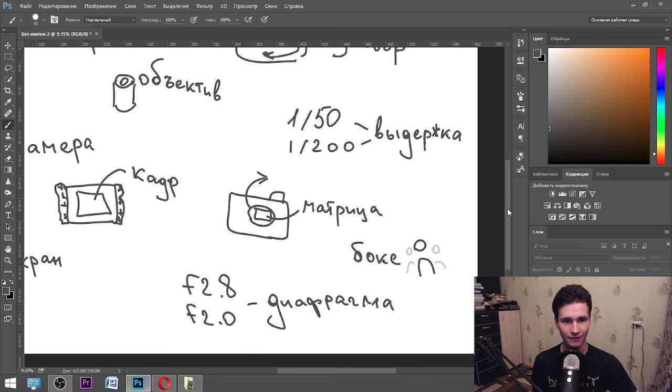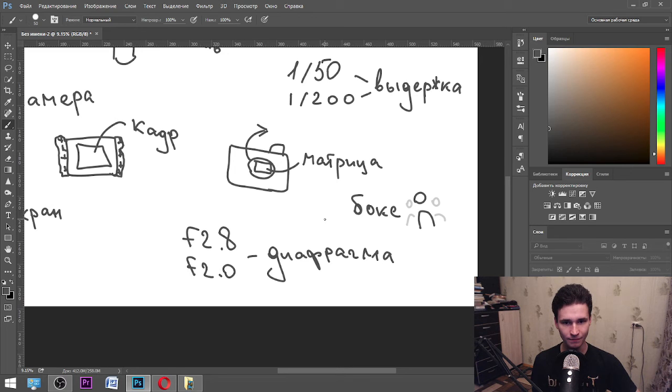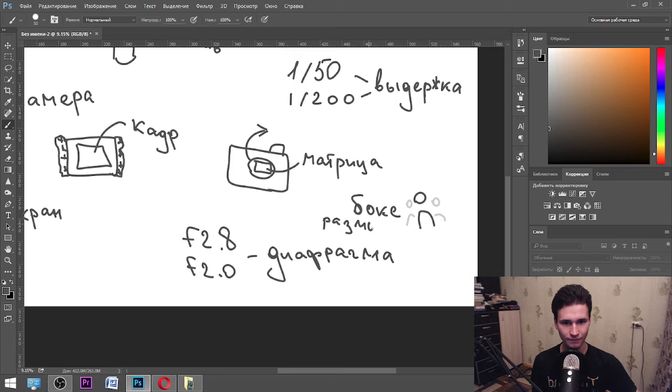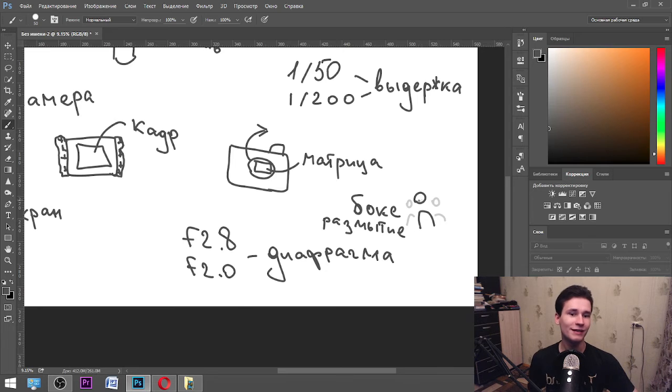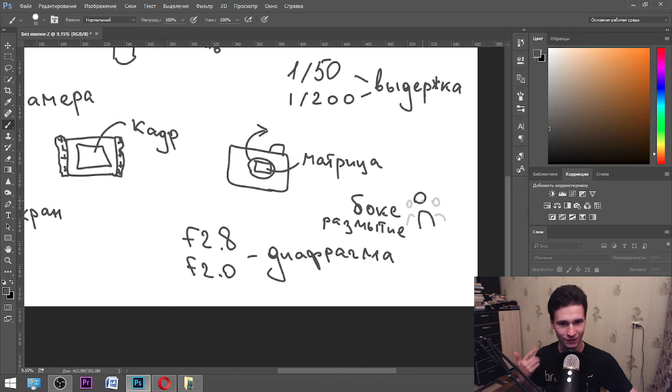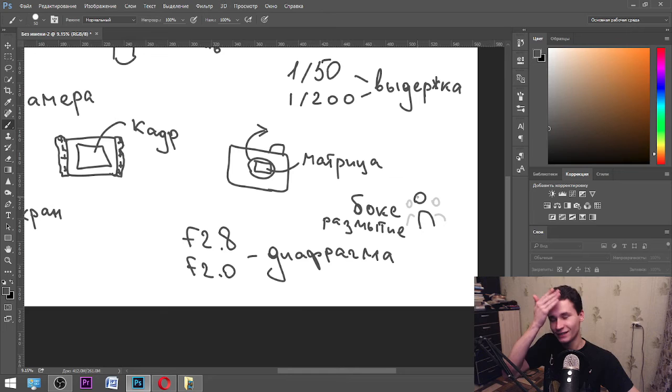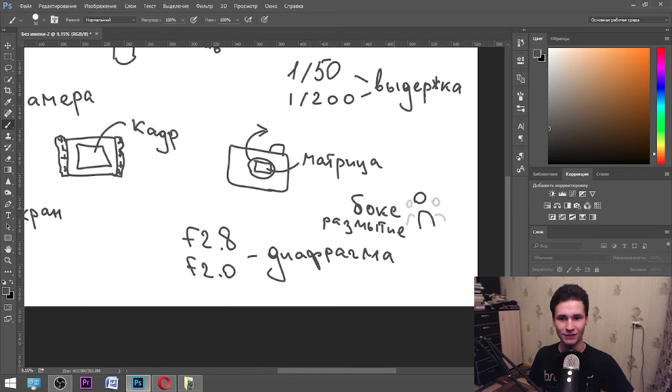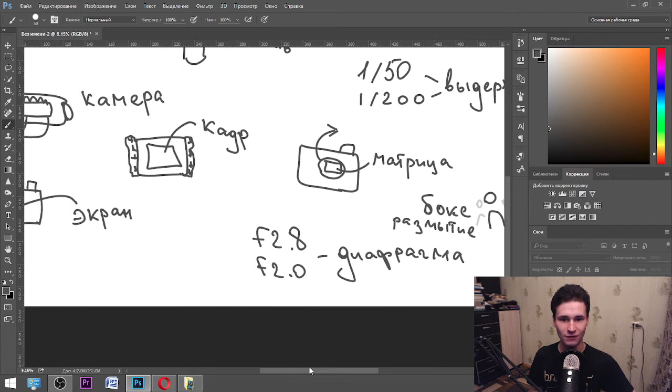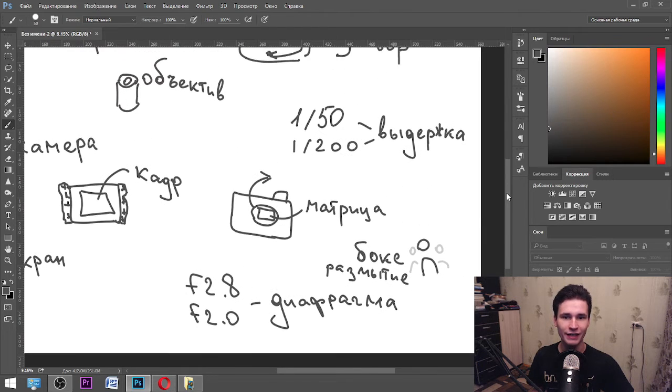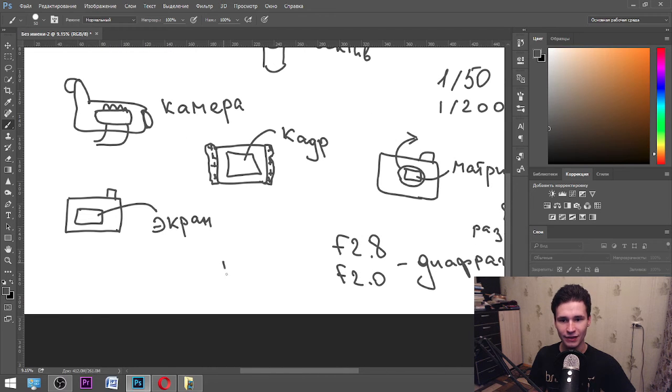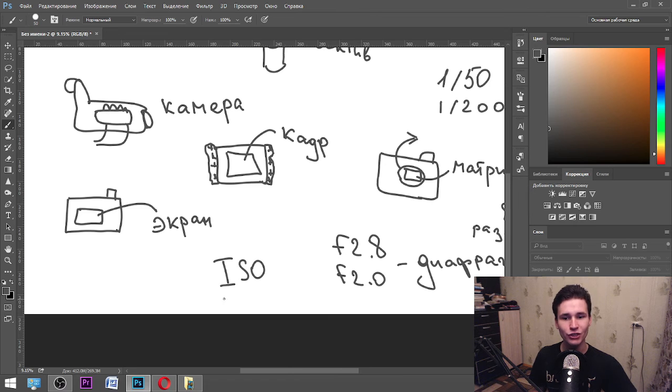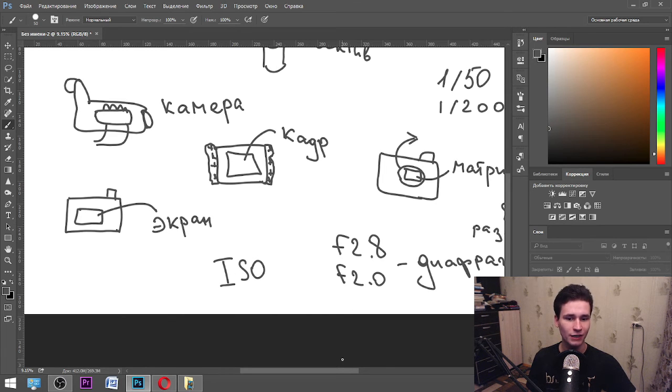In English it is bokeh, and we also have размытие, almost the same, blurring. The less number of diaphragm, the more sharpen will be one person on your screen and the less sharp will be other objects. Also we have ISO. In Russian we call it ISO. You can call it ISO in English, but in Russian we call it ISO. It is how we pronounce it.